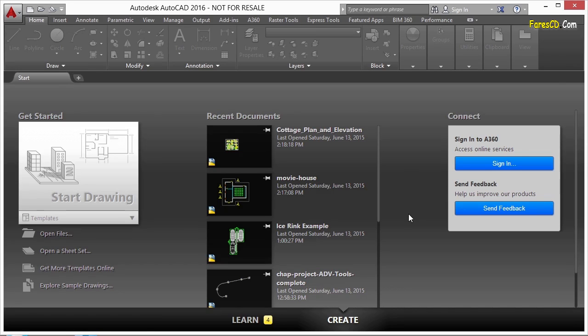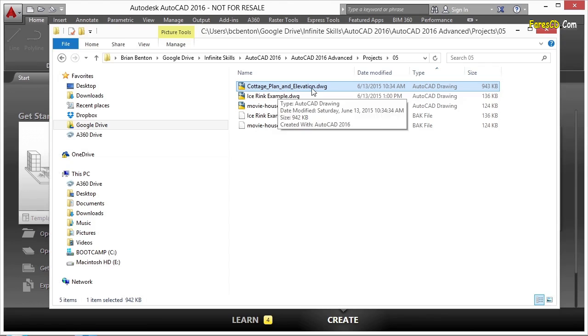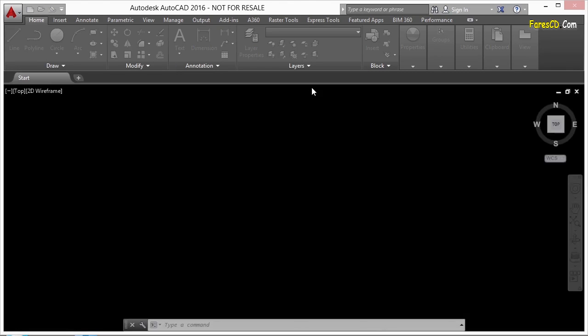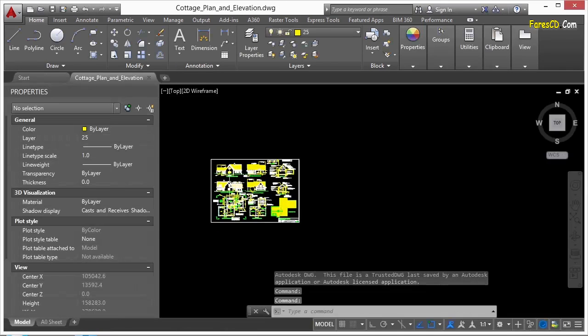To get started, let's open up our cottage plan and elevation example drawing here. And we'll find a drawing here that has a lot going on in it.